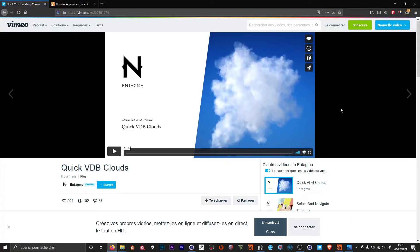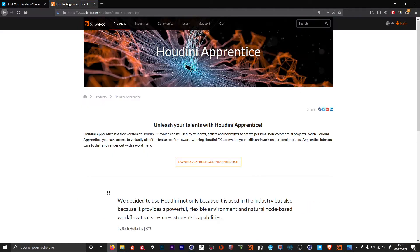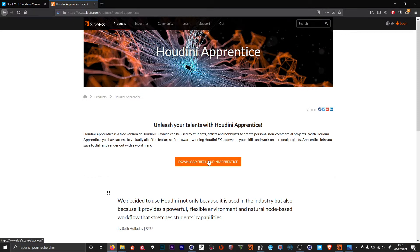I found this great tutorial from Entagma which explains how to make really quick and easy clouds in Houdini. If you don't know Entagma, I highly recommend going to check what they do — they are mainly focused on Houdini tutorials. In this tutorial we are using the free version of Houdini, so you can just search for Houdini Apprentice and you will land on the download page. With this version you will be able to export all the files you gonna need in Cinema for the second part.